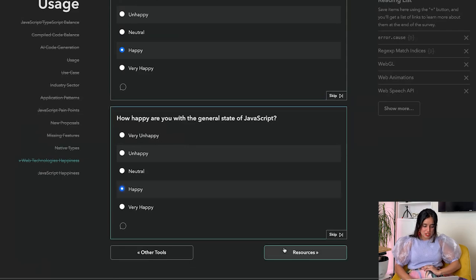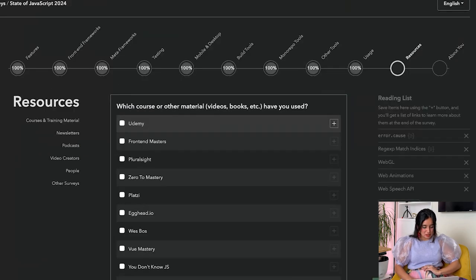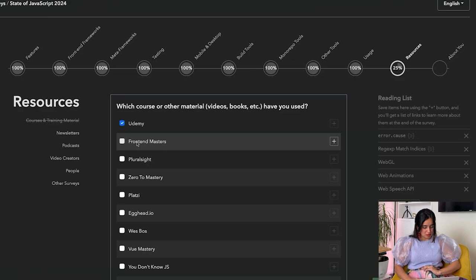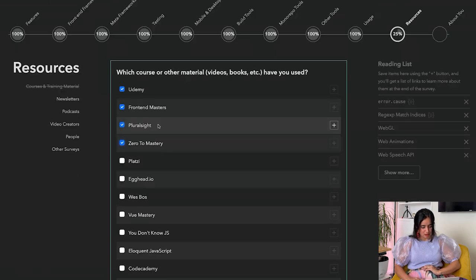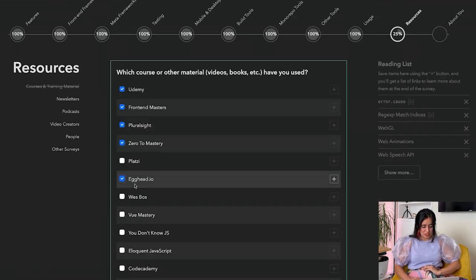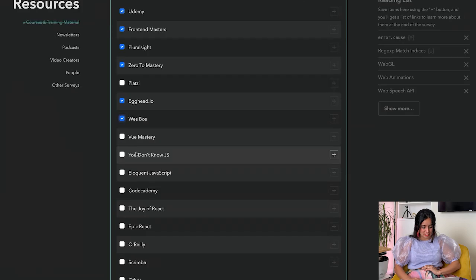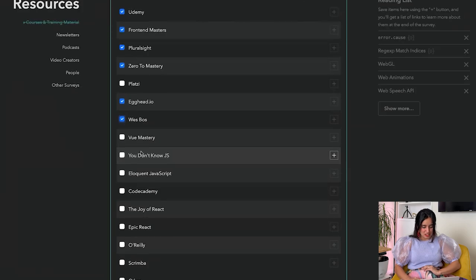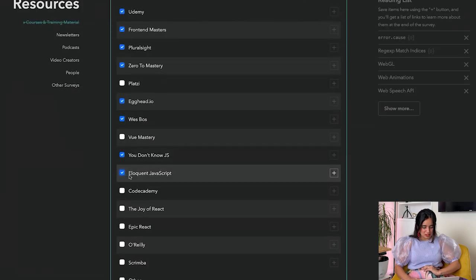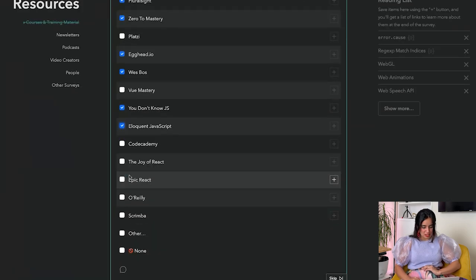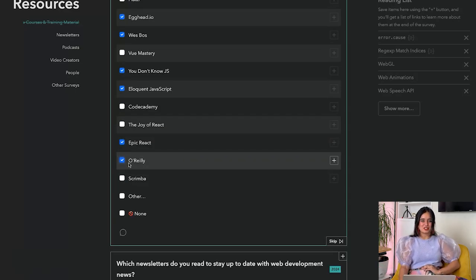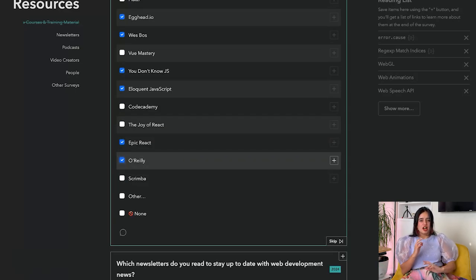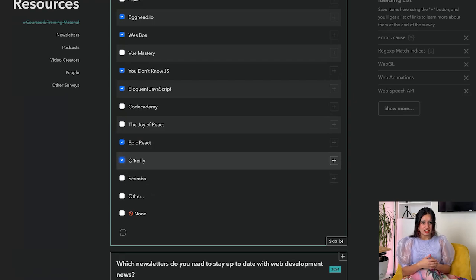Which other materials have you used? Udemy, Frontend Masters, Pluralsight, Zero to Mastery, Platzi - no. Egghead, Wes Bos - it's so cool to see Wes Bos as being a category here. You Don't Know JS, Eloquent JavaScript, Epic React, O'Reilly.